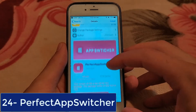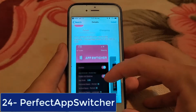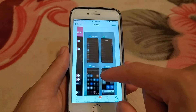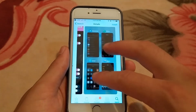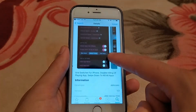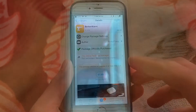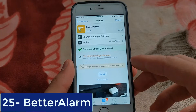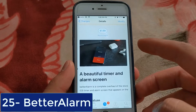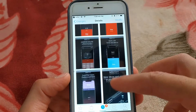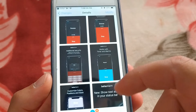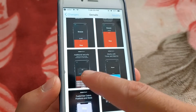The next one is Perfect App Switcher — a grid switcher for iPhone. Disable killing of blank apps, swipe down to kill all apps, and more features. The next one is Better Alarm. Better Alarm Tweak offers a bunch of customization options that give you full control over how the alarm and timer screens look.